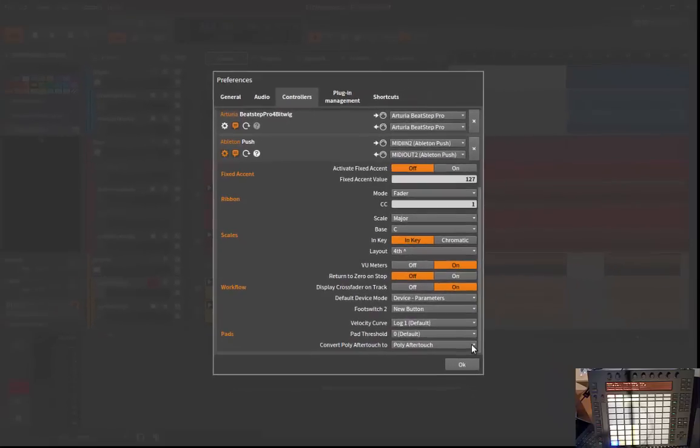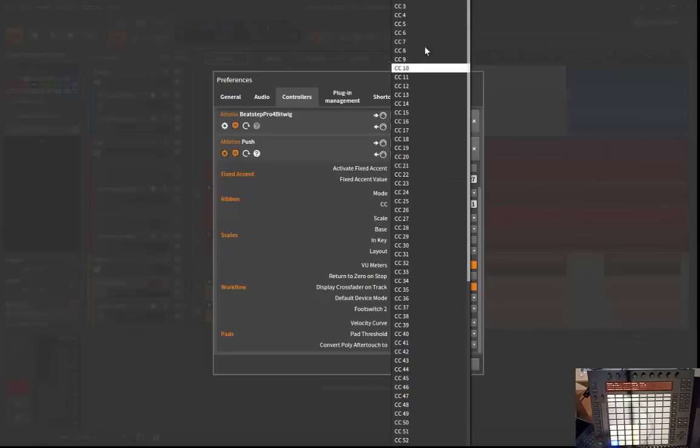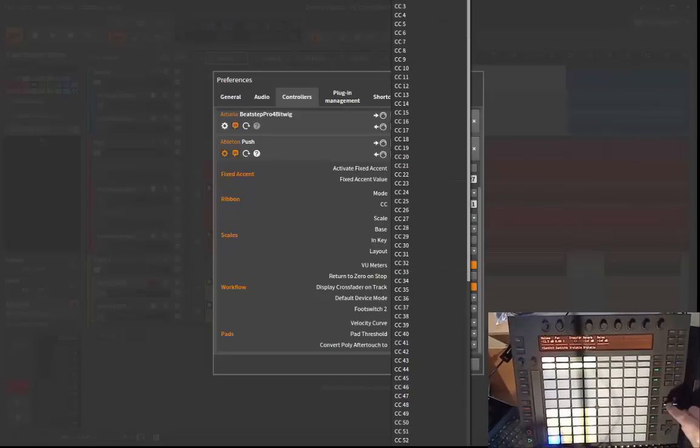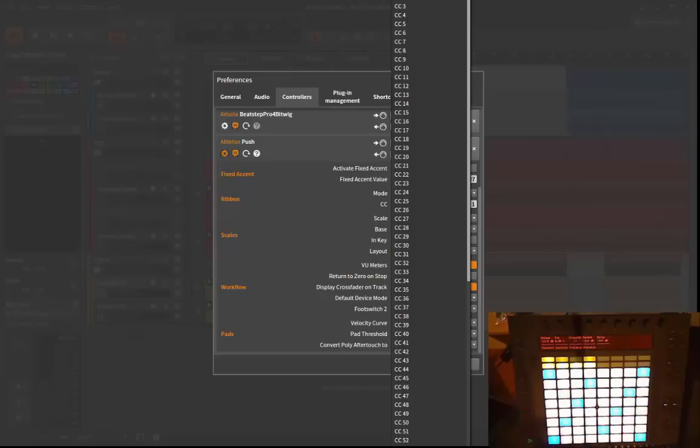Another option here is the conversion of the poly aftertouch, which was available before but was broken, and now it's working fine. So you can convert the aftertouch. If you play in play mode, keep it pressed, it sends poly aftertouch messages. You have the option to use it as poly aftertouch, you can convert it into channel aftertouch, or use it as a CC.